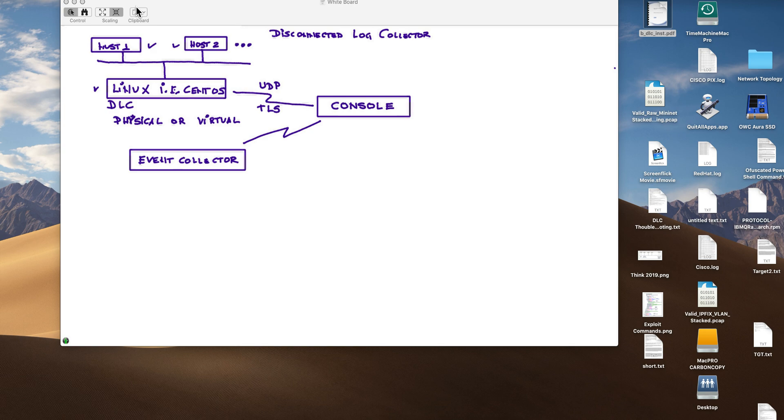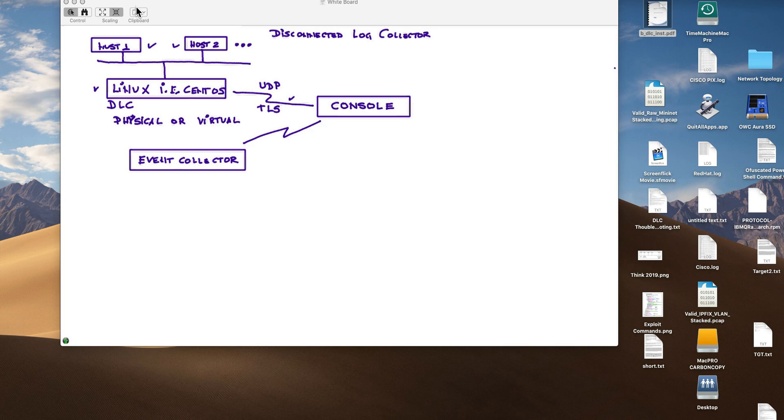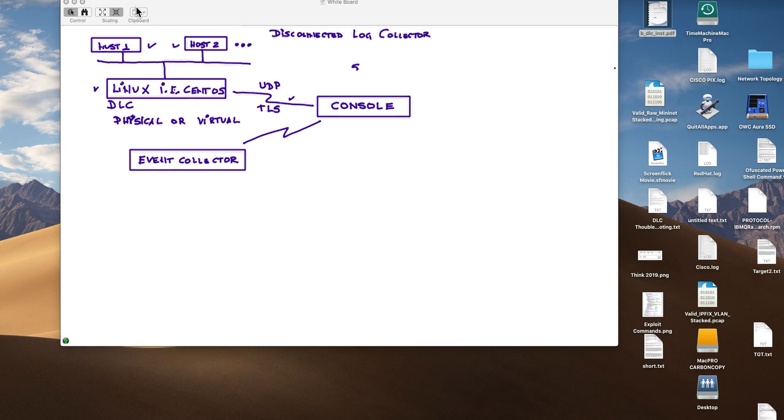When you use TLS, this actually works as buffering. If this connection is down for any reason, then this thing will keep the logs until the connection is reestablished. Of course, over TLS you get security, UDP can be spoofable. And the type of logs that you can send for now, only syslog, but I expect that pretty soon you will see other formats.